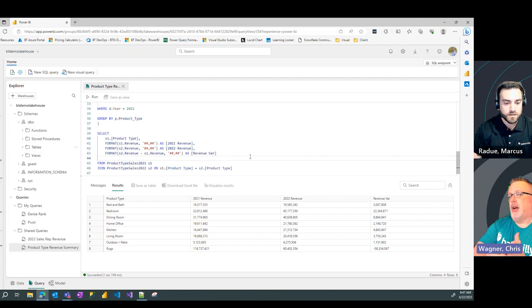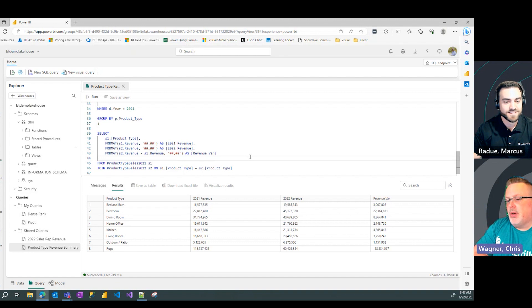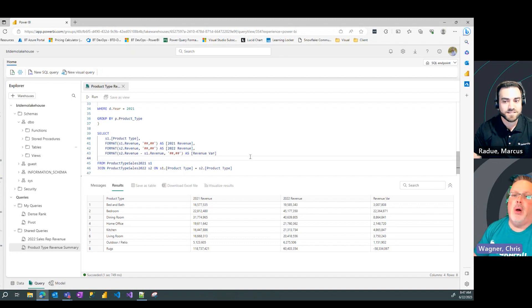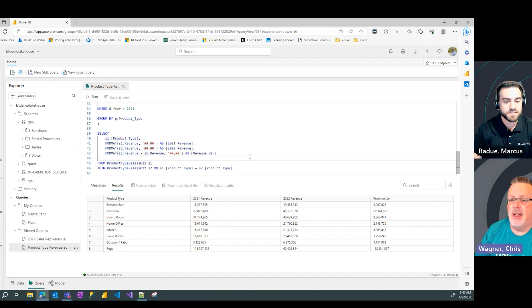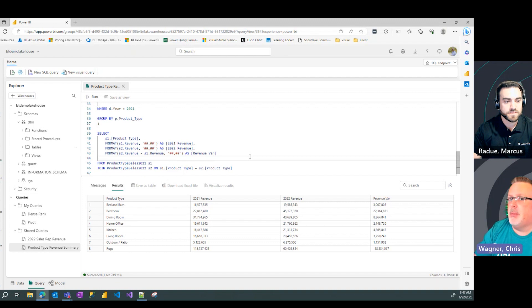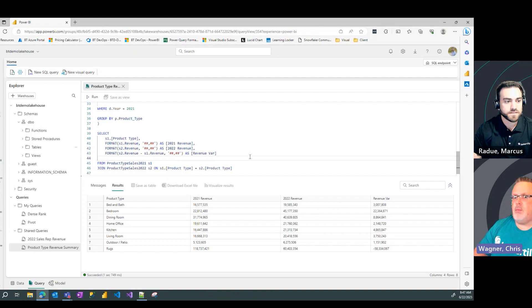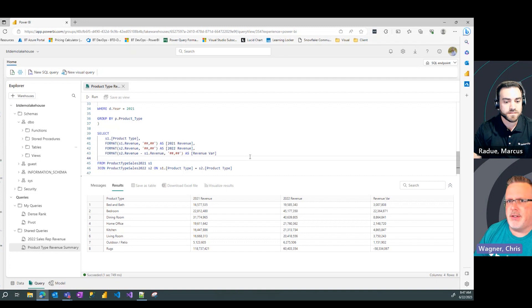Awesome. Well, Marcus, thank you for running us through this video or showing us how we can use common table expressions. I can see why this is something that you find to be the most powerful SQL statement out there. What do you got lined up for us for the next video?